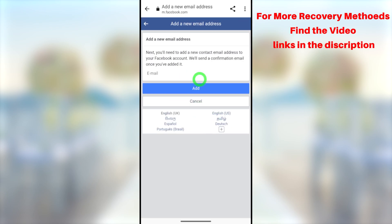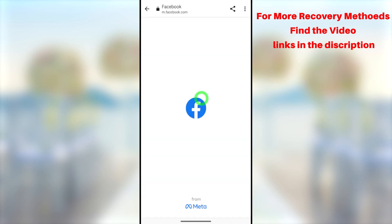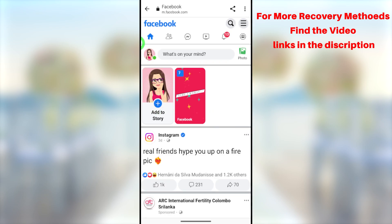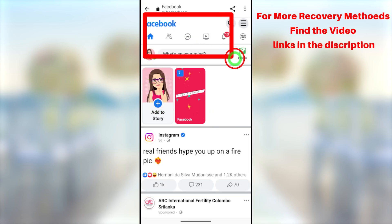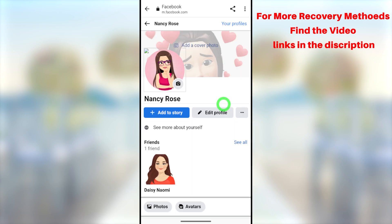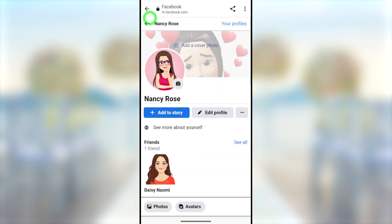This is one way to recover your hacked Facebook account. If this method didn't work for you, there are different recovery methods to get back your hacked account — you can find all alternative video links in the description. If you got any error, such as the 'No longer have access to this' option not being available, click the end screen video to fix it.